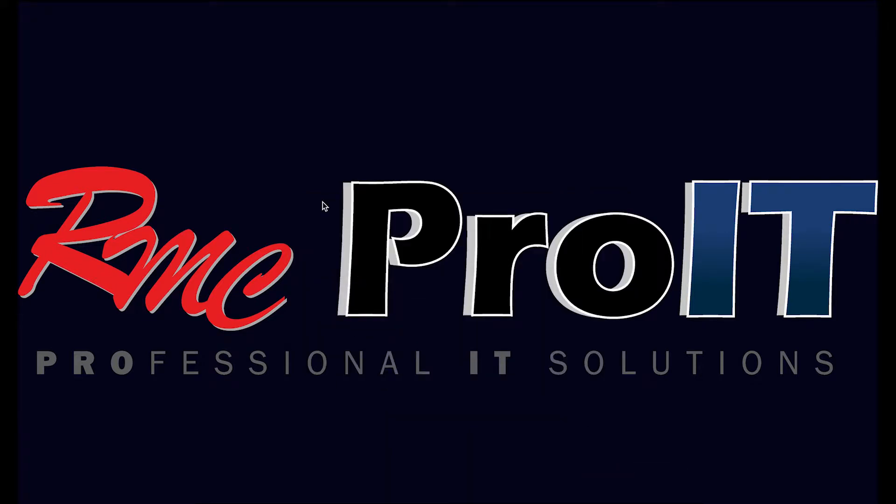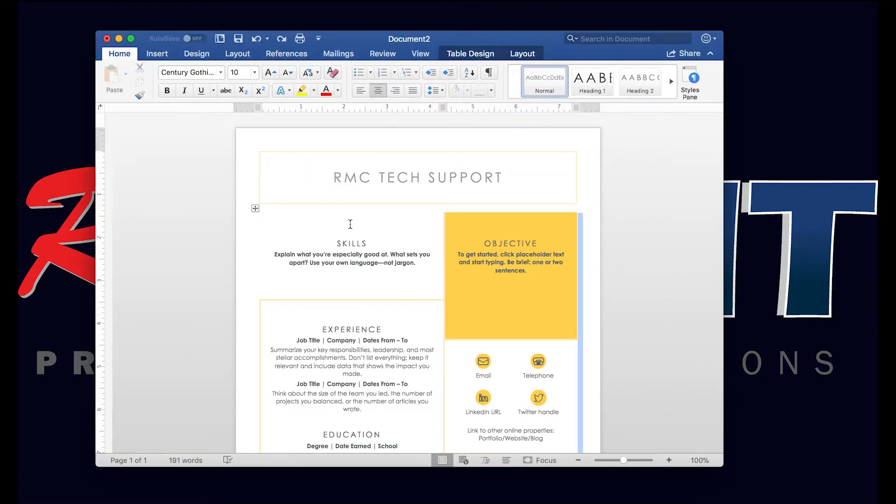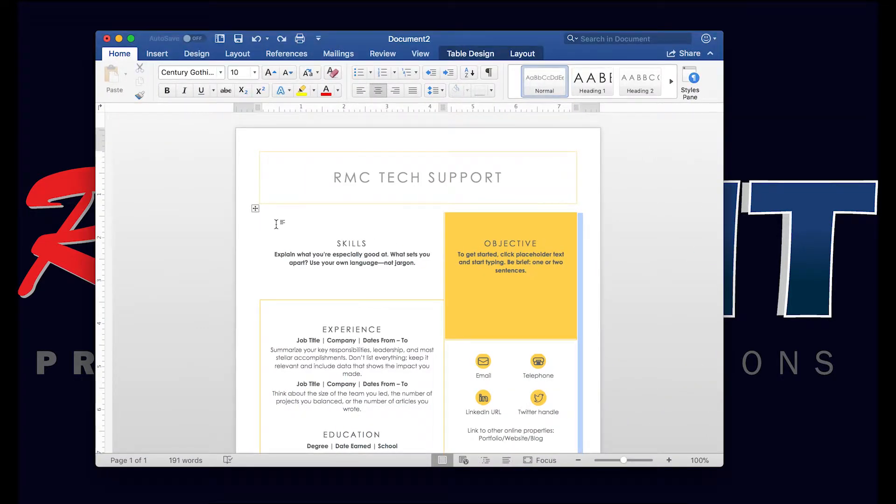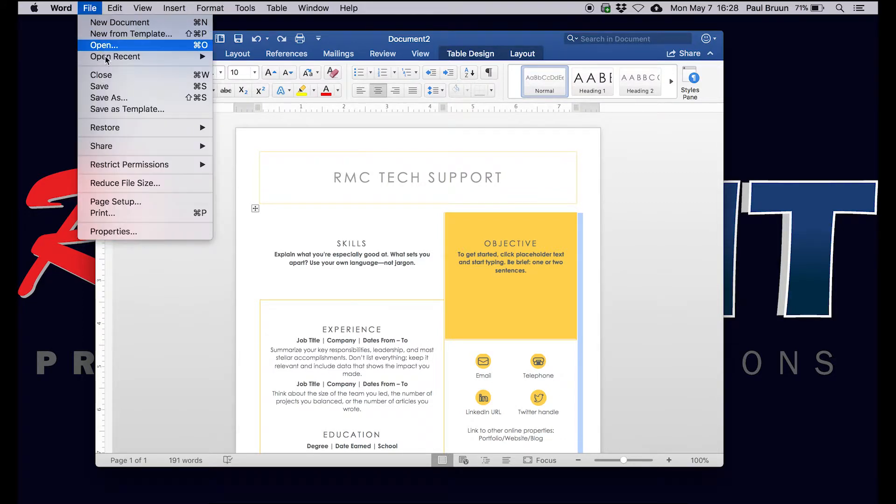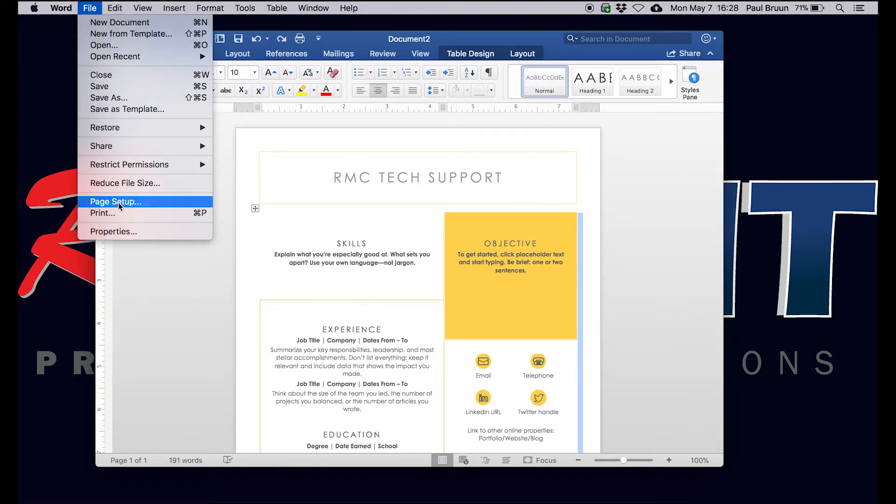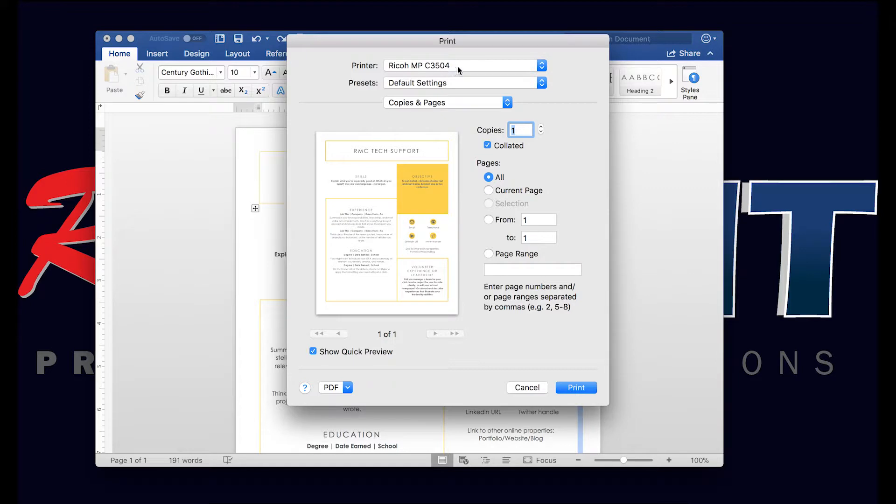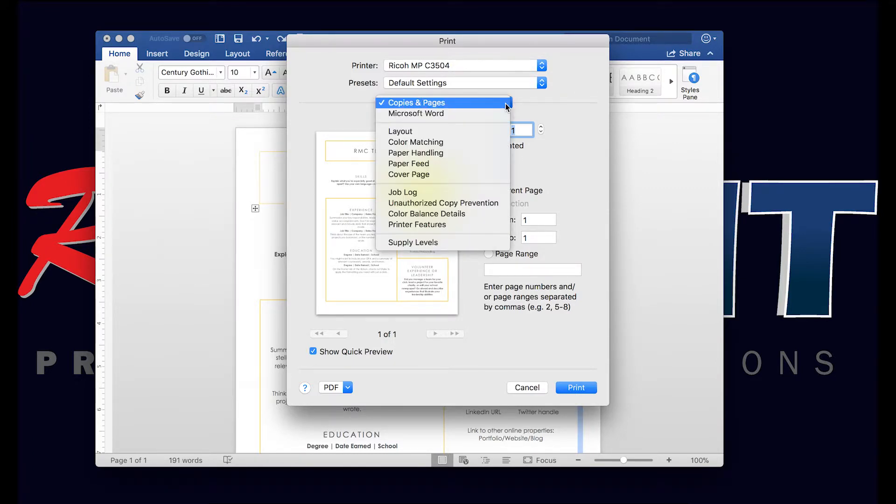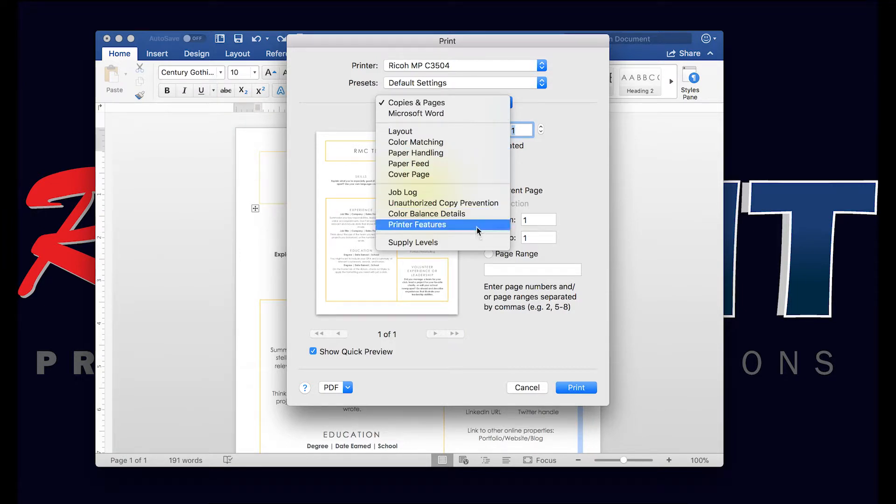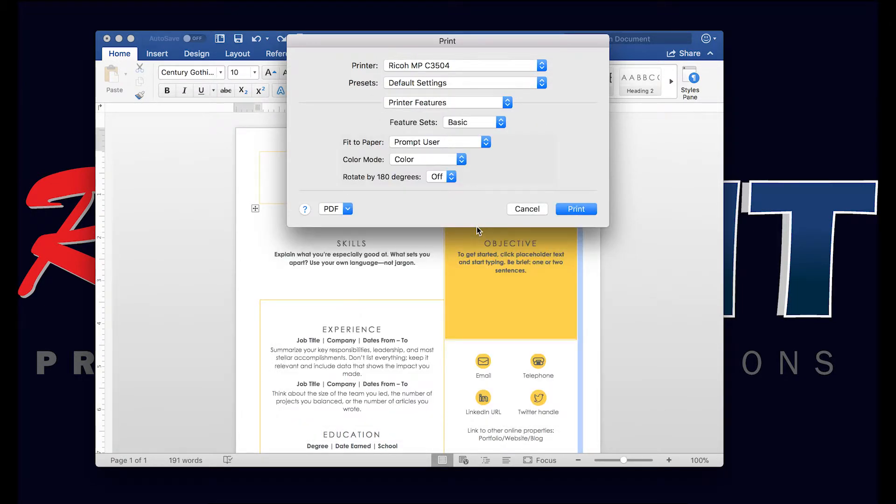For this video we're going to test on a Microsoft Word document and Adobe PDF file. So let's open up Word and if we select File > Print here, you can see our default is our Ricoh device, and for example we want to set this device to print color and two-sided.